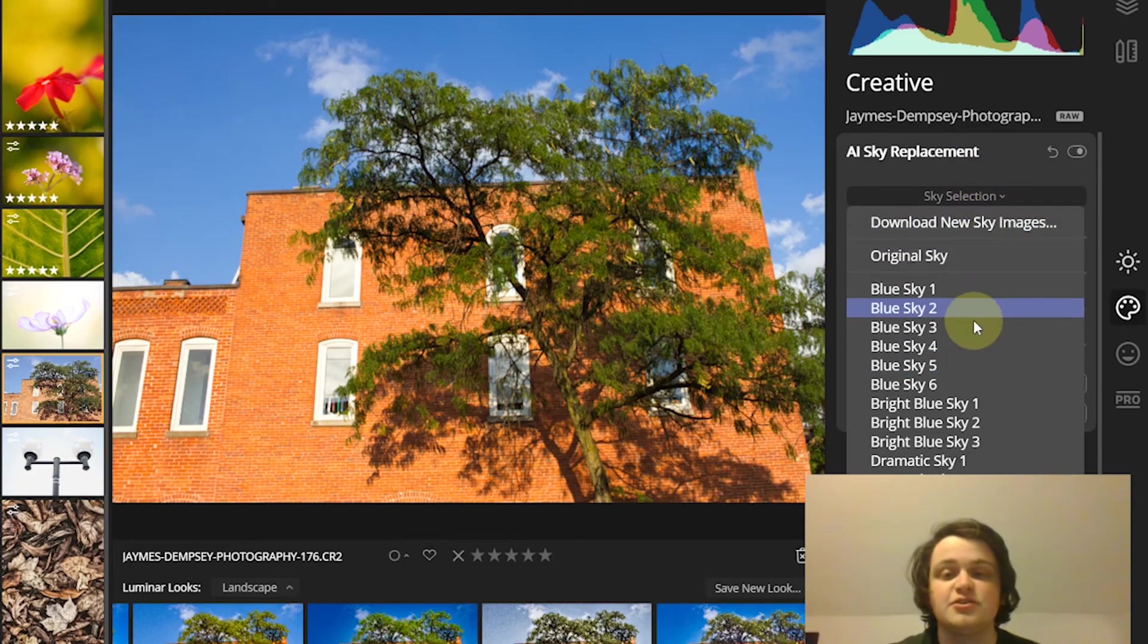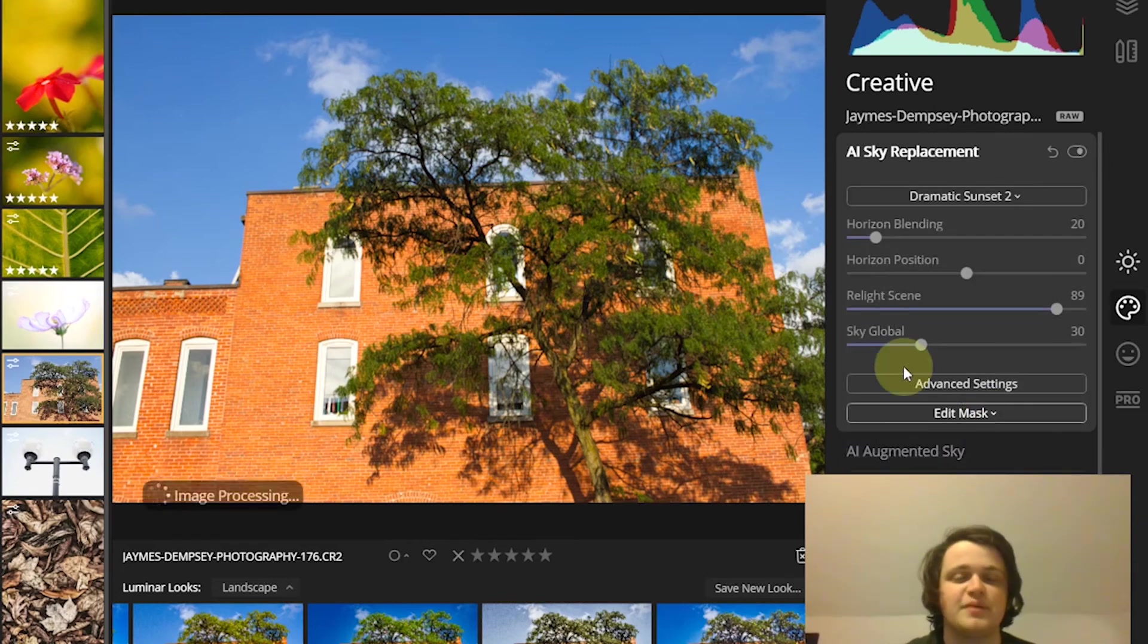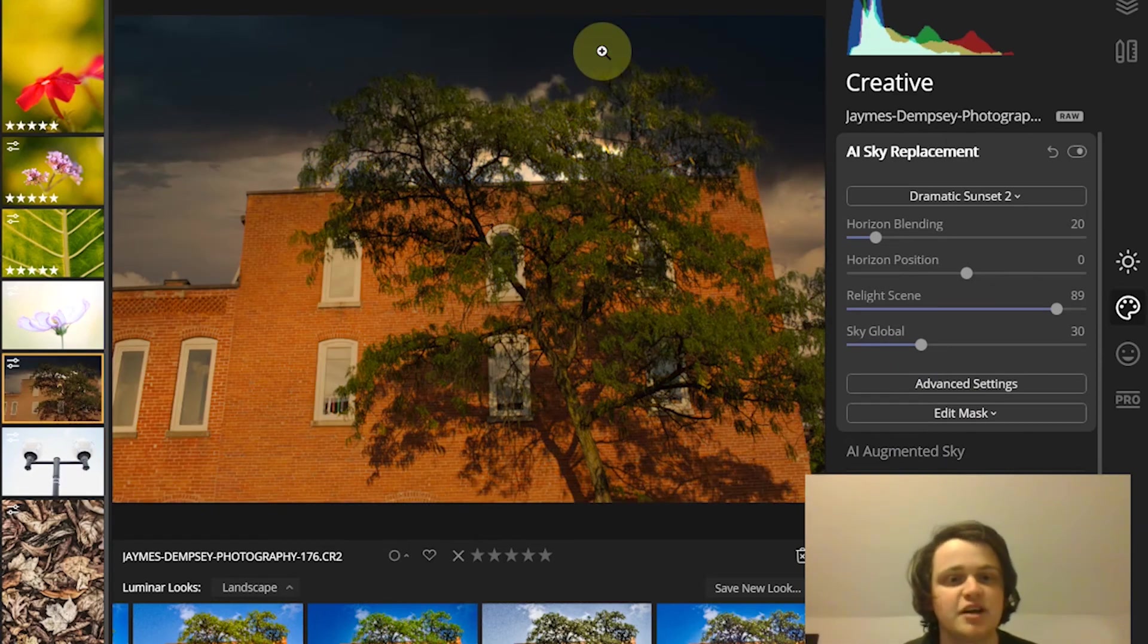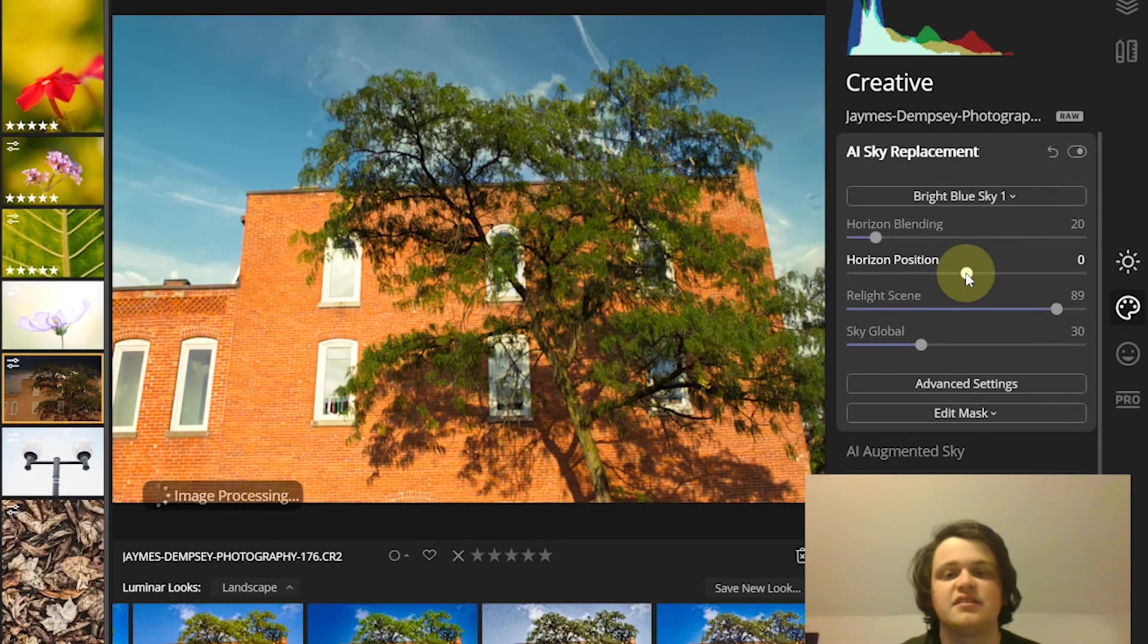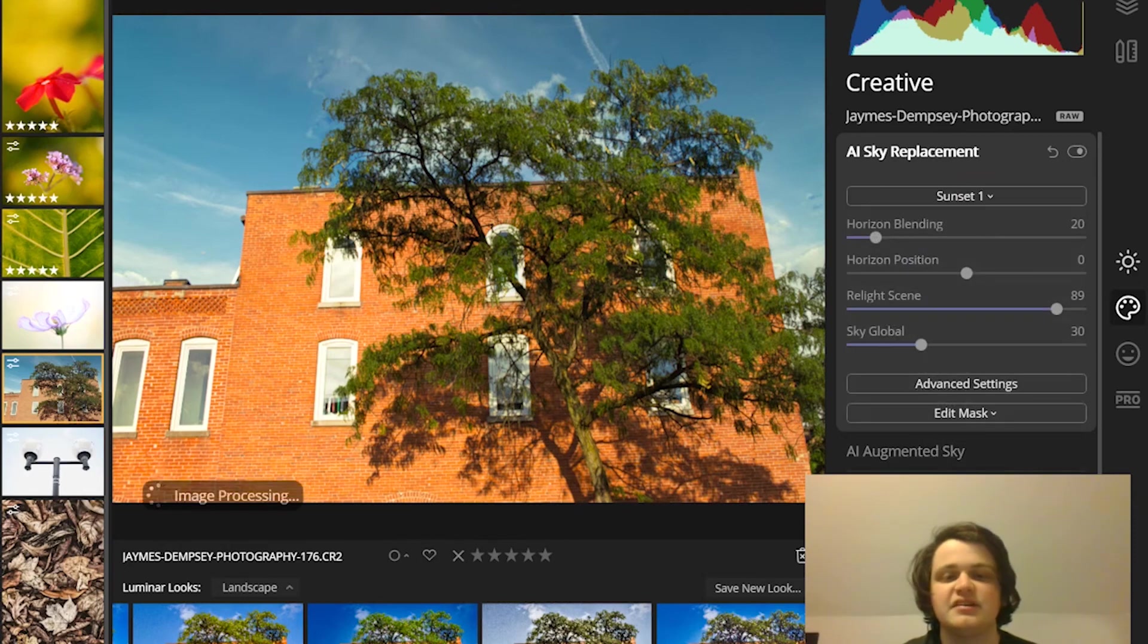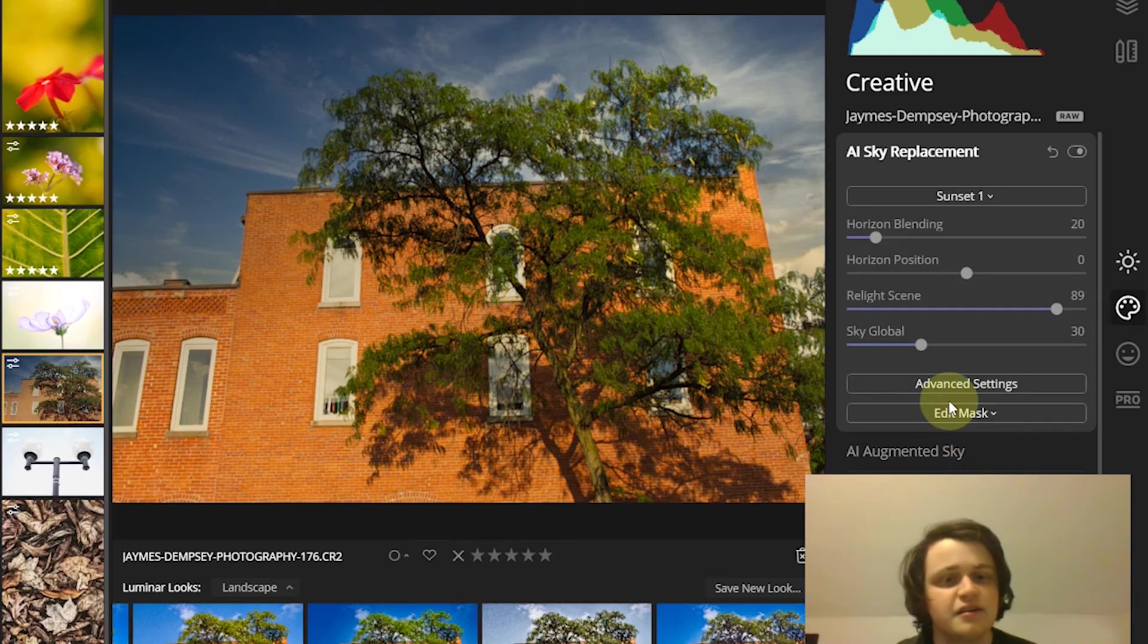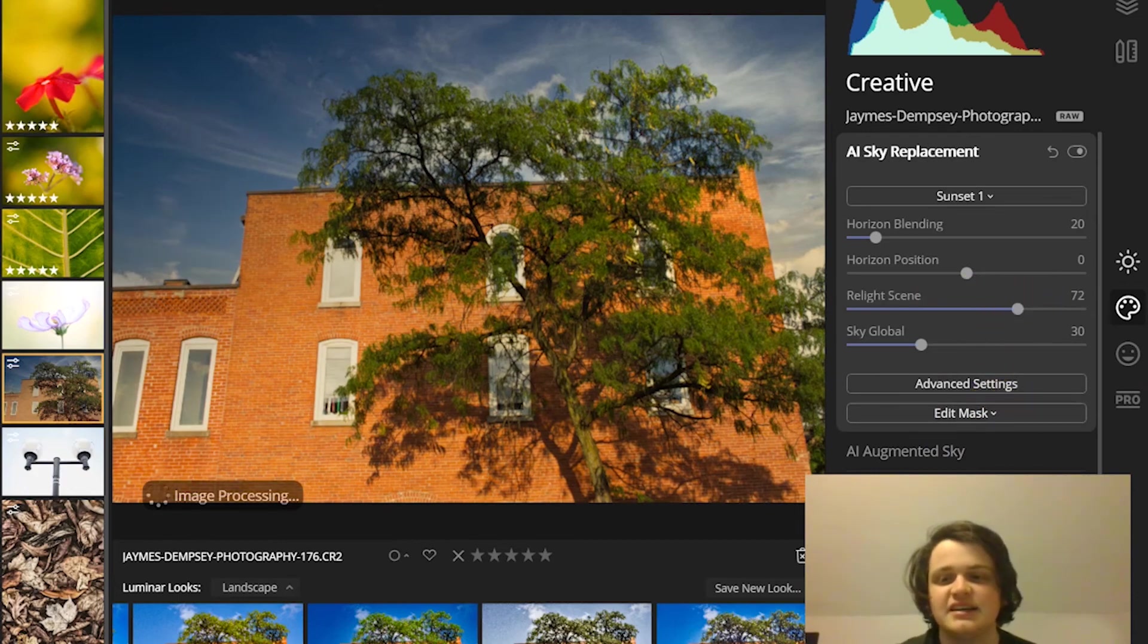So here you come to the creative tab, AI sky replacement. Then you just choose the sky. Note that you can add your own skies at the bottom here. Then you say, okay, I want to create a dramatic sunset. It will take a moment, but then it will do that for you. You can play around with different options. You can have a bright blue sky if you wanted to, and it does a surprisingly good job of coming in and giving you nice looking, fairly realistic skies. They're not always realistic. And you can relight the scene to make it fit more with the sky.